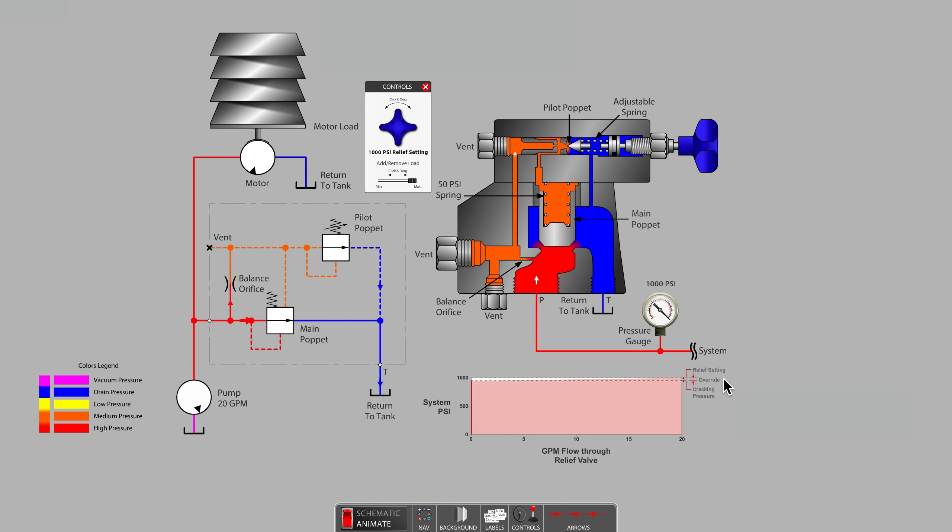In this video, we have learned about the function and advantages of a balanced style pilot operated relief valve. Thanks for watching!